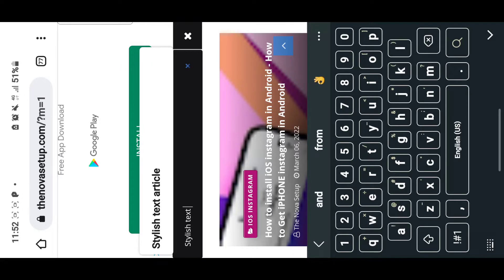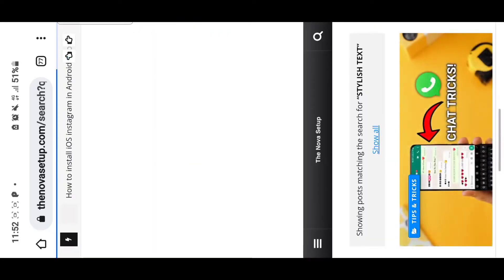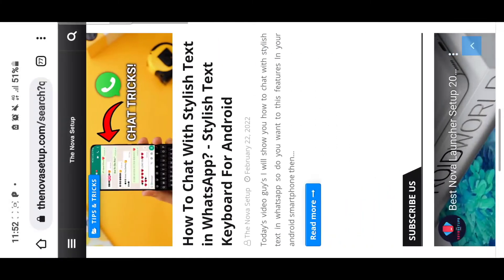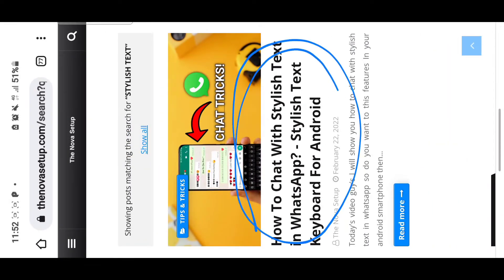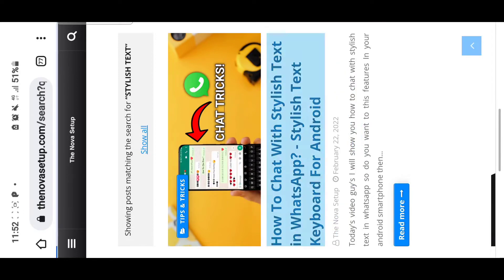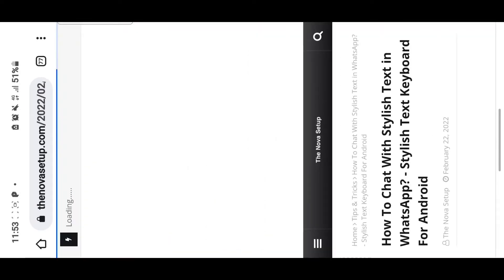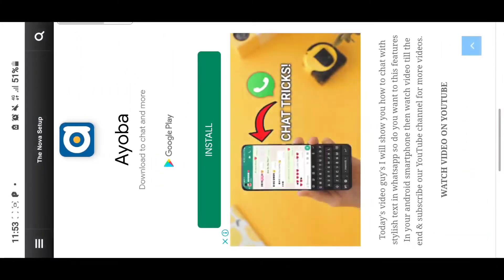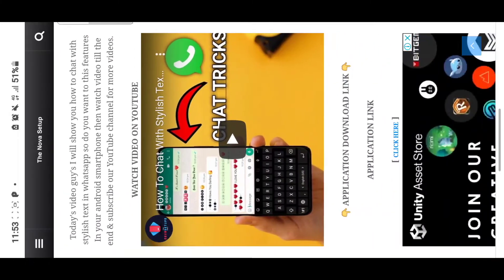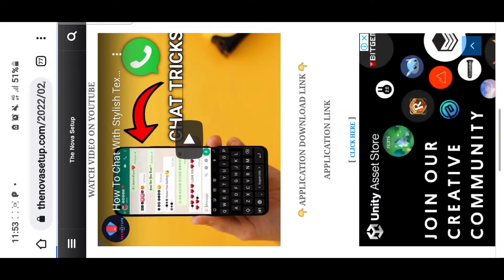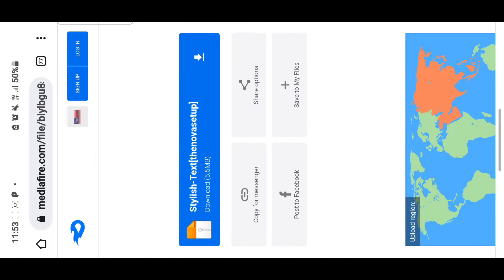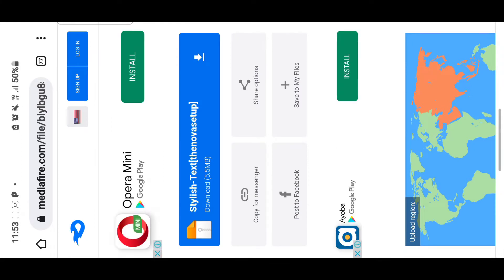Search for 'stylish text' and this window will pop up. Tap on this word and it will take you to another page. On reaching the other page, scroll down and tap on 'Click Here,' and this page will pop up.